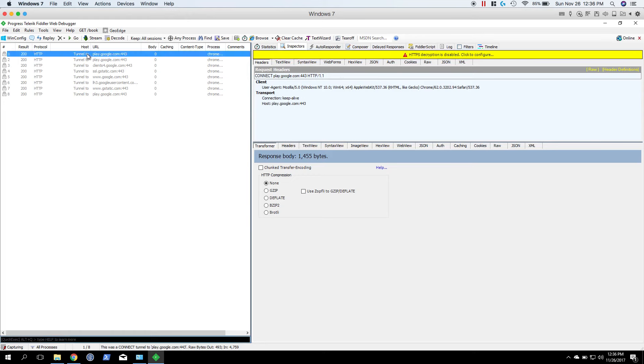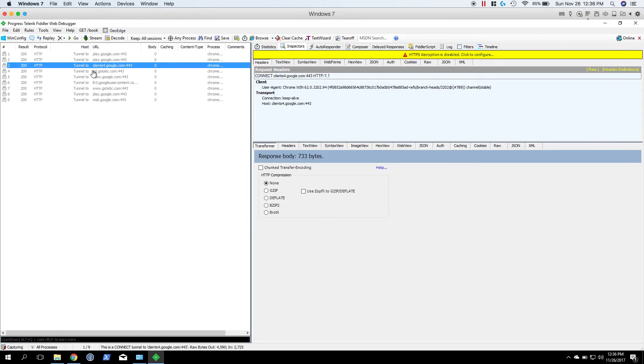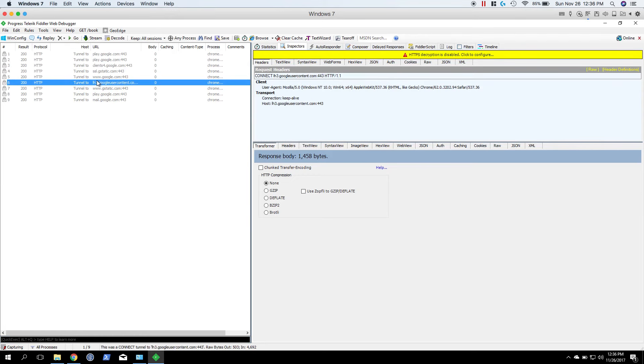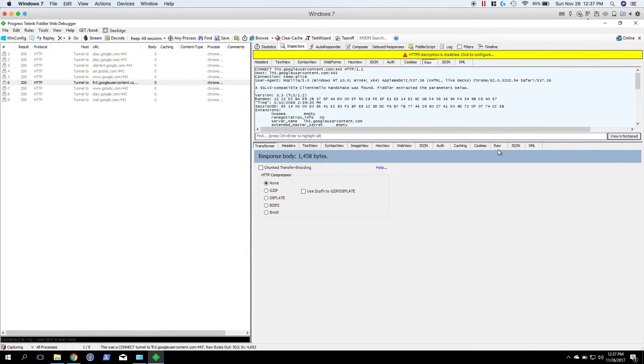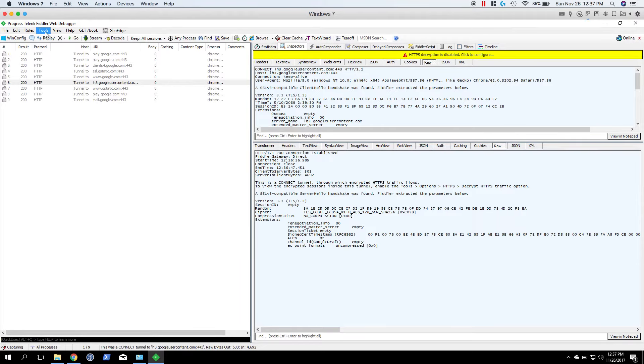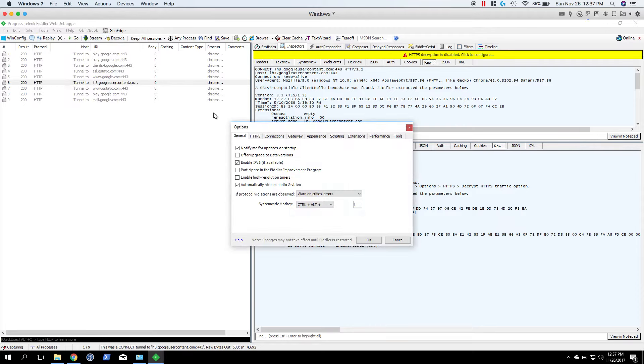As you're going to notice here, there's just a bunch of tunnel to requests, and there's this warning here: HTTPS decryption is disabled. If you go into the raw, you're not going to get very much information. So this is not very useful right now. We need to make an update to the options. So Tools, Options.